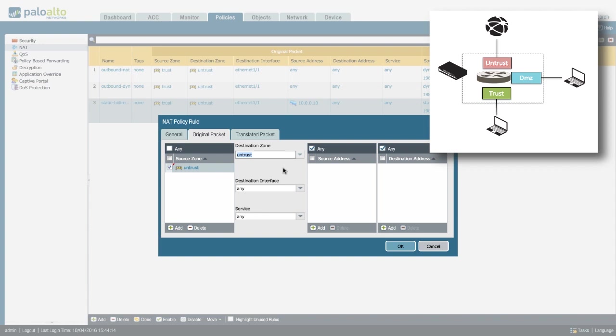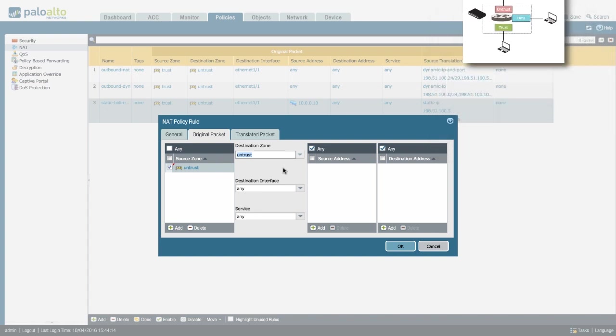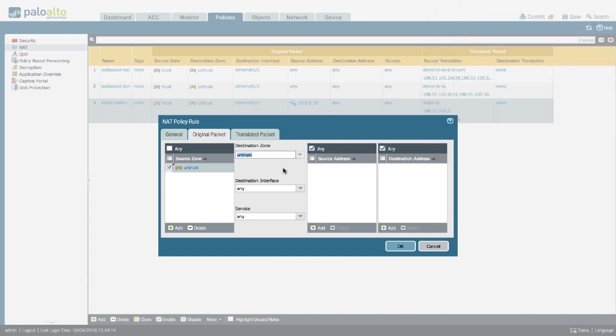While for the security policy, the source zone is going to be untrust, destination is going to be trust, because the final destination is your internal server on, for example, 10.0.0.10.